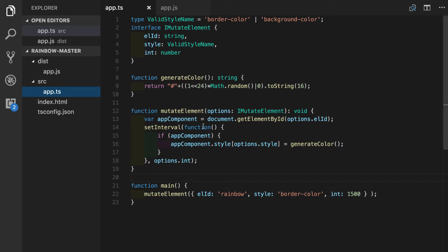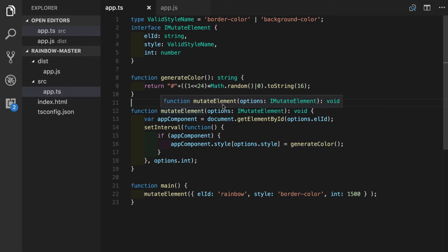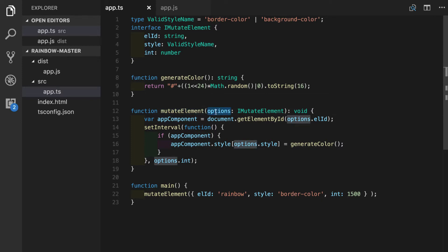If you have been watching the previous session, you remember that we have refactored our mutate element function, so now it takes an options object instead of three separate parameters.